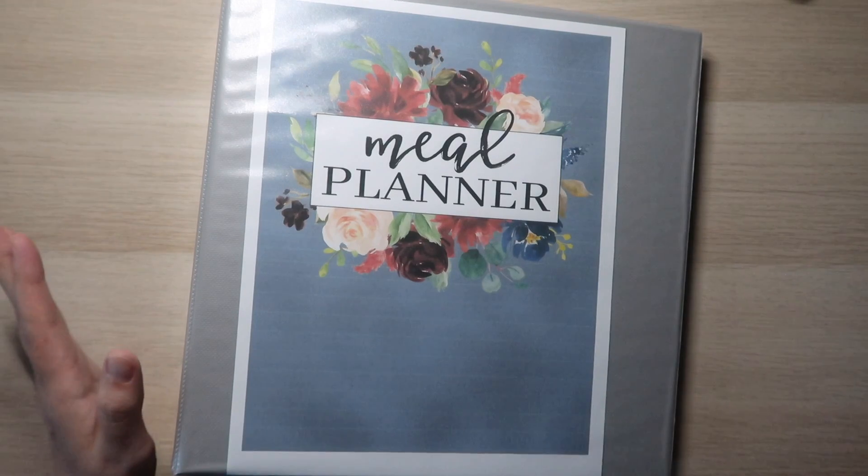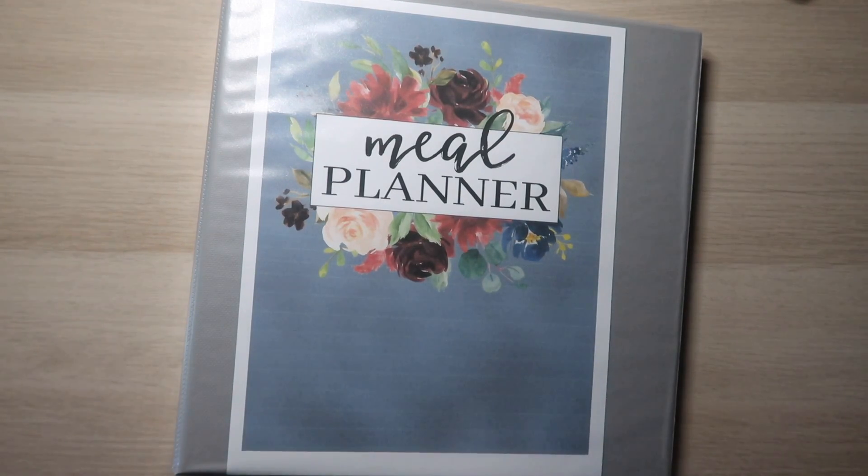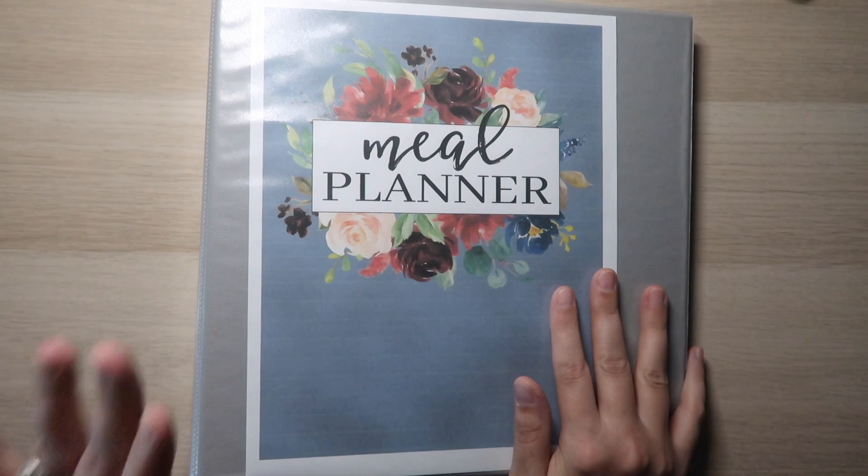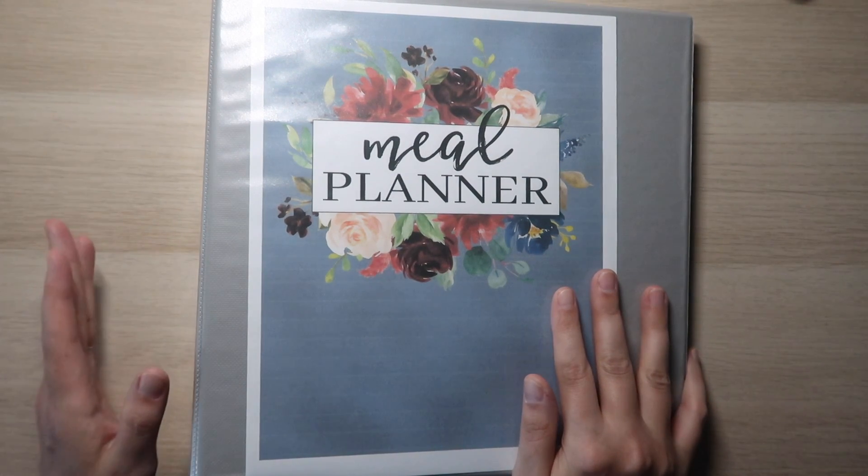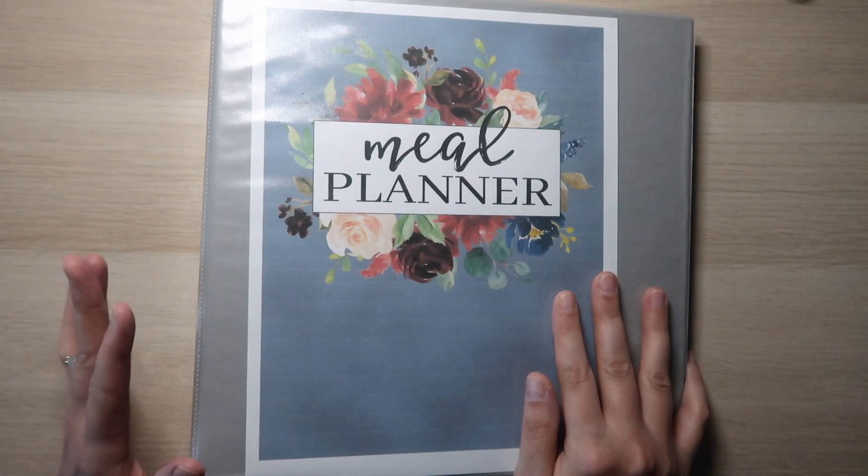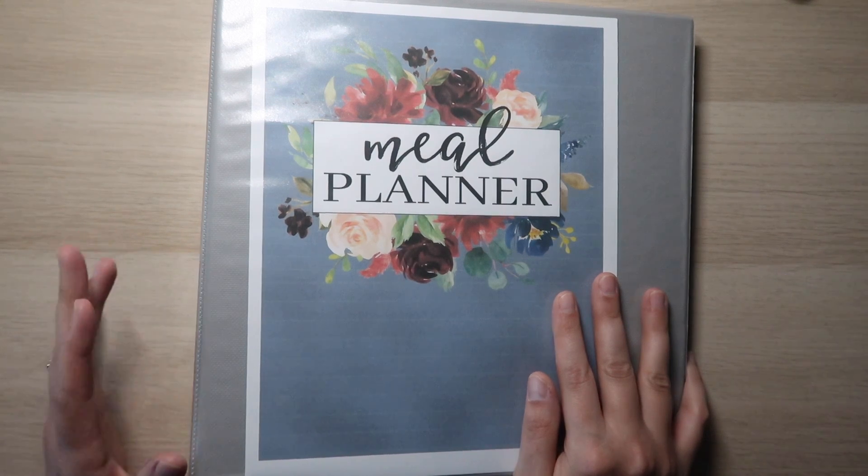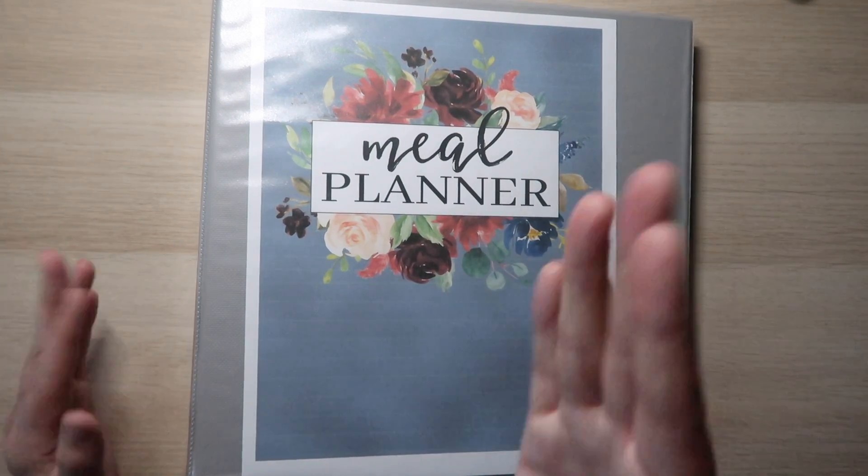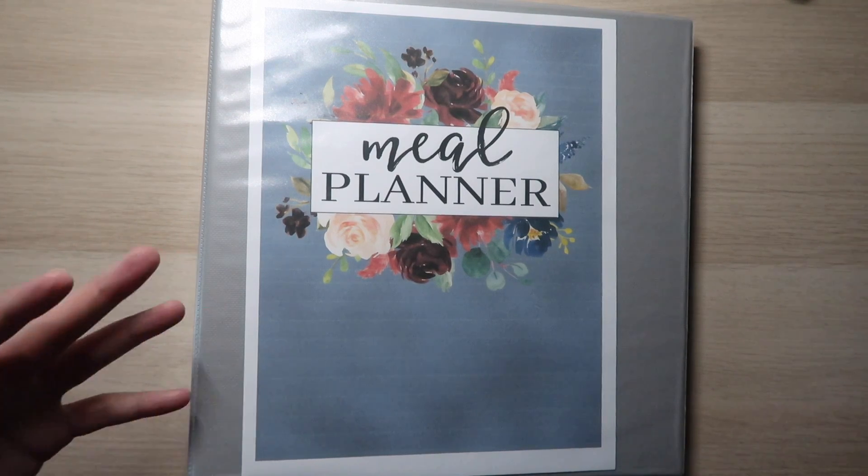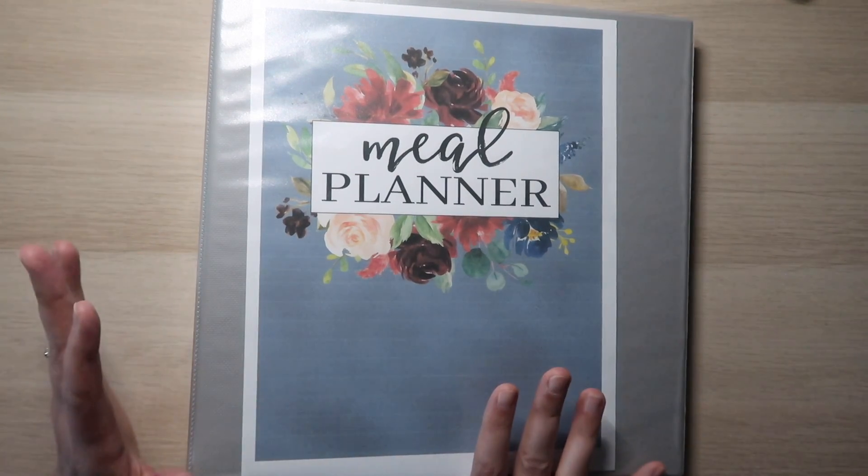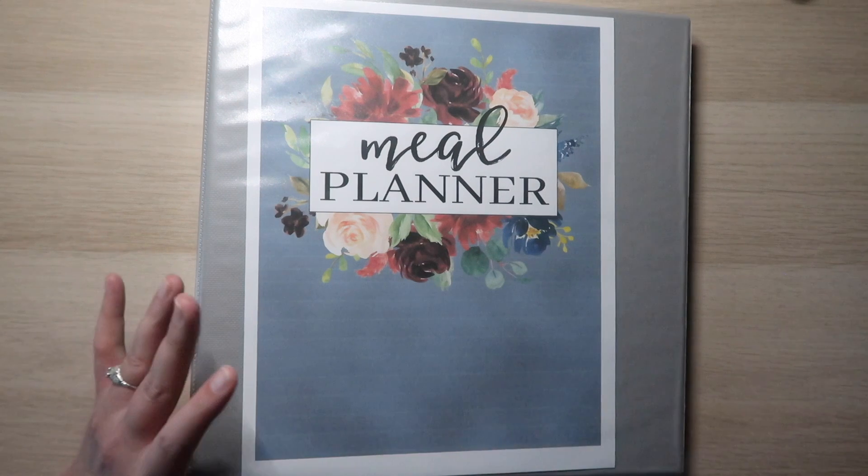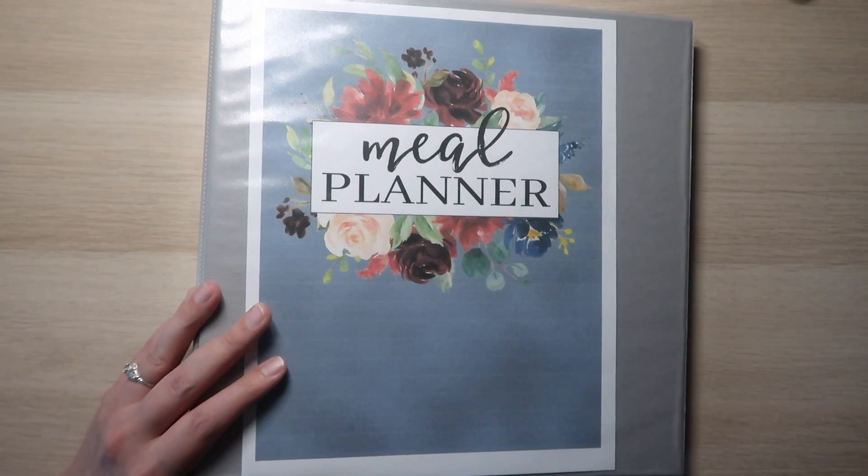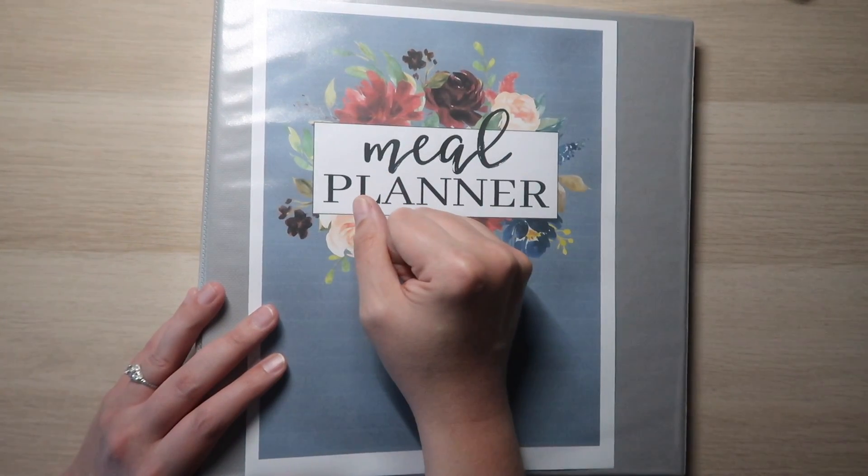Hey everyone, I figured now during Vlogtober is the best time to talk to you about my current meal planning situation. If you've been following me for any length of time, you know that meal planning for me has always been like a blessing and a curse. I love to cook, I love trying new things, but I'm also picky as fuck. I'm a cook who is picky as fuck.